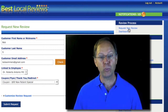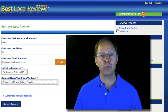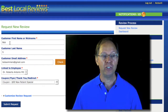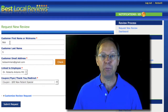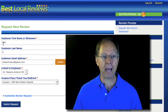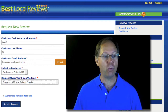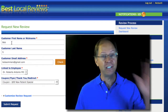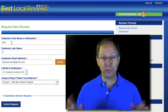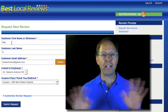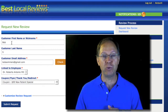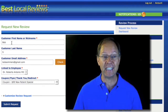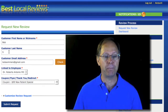You go to this window, Request New Review, and here's what you do. You type in Bob's first name — capital B-O-B, not all caps. I see a lot of doctors and dentists use all caps. You don't want to do that because it looks funny in the email that goes out.